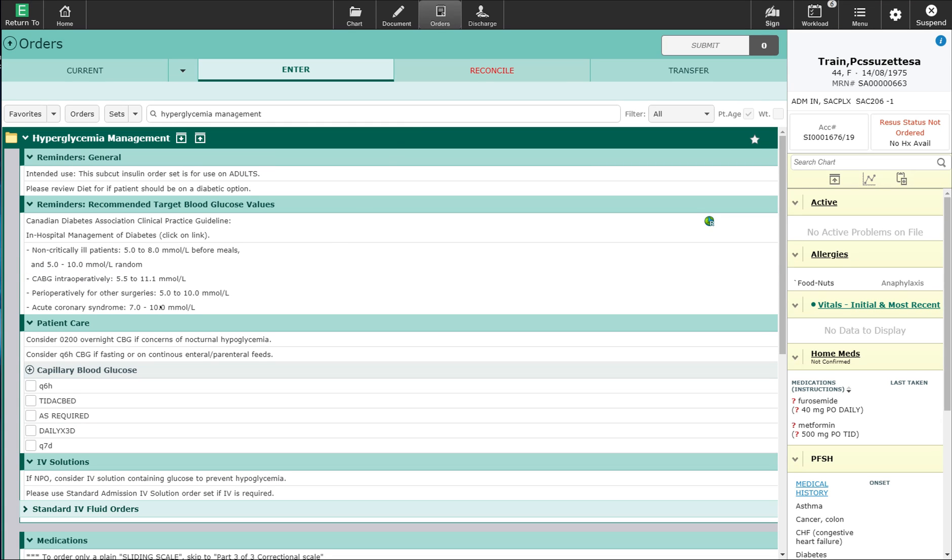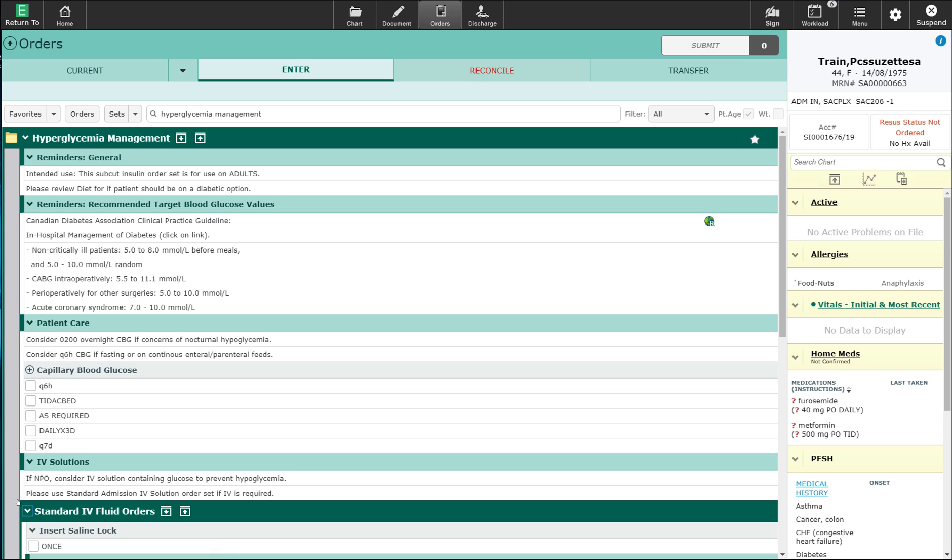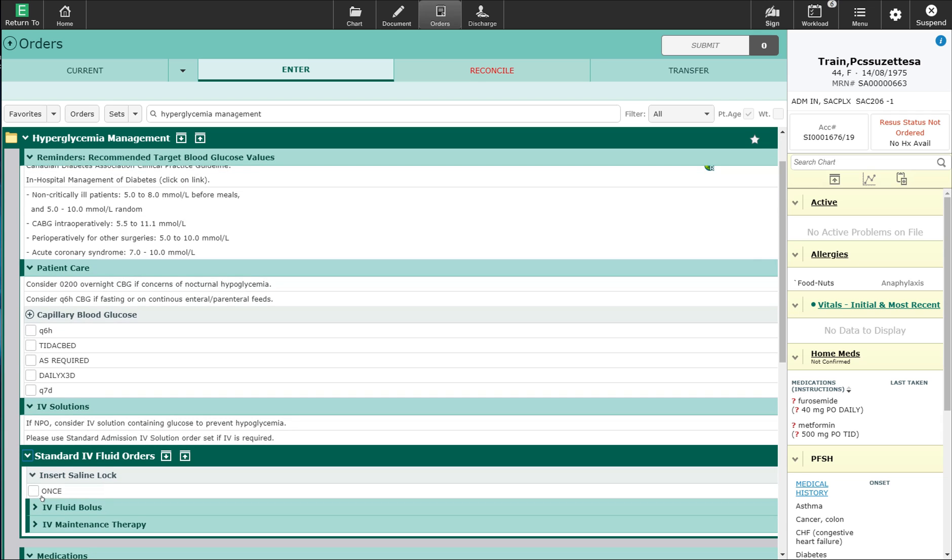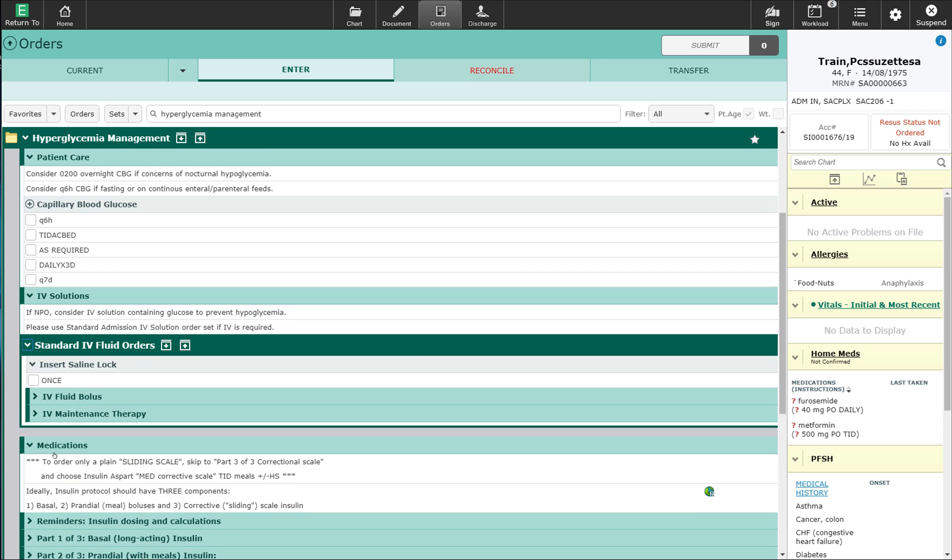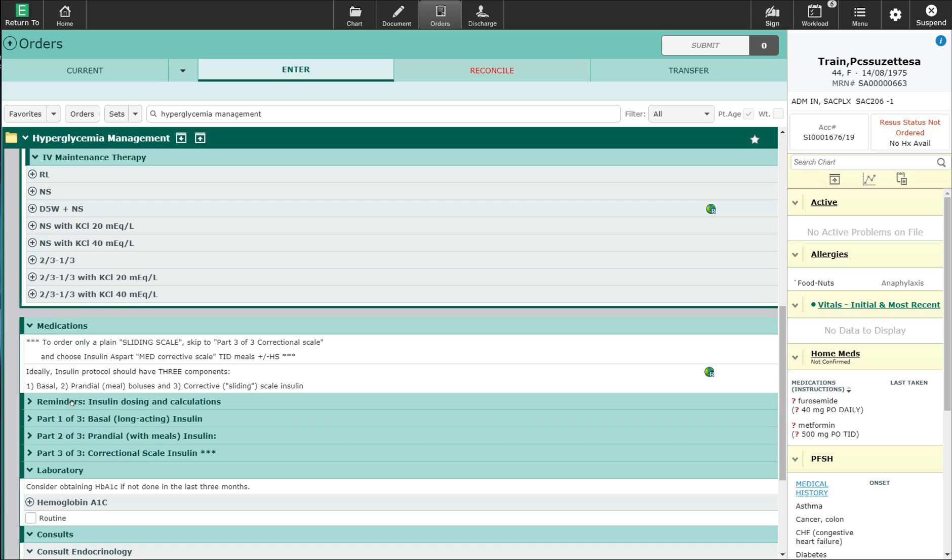The order set provides some general patient care orderables such as the capillary blood glucose, as well as a section for IV fluids with standard IV fluid orders available. By opening the standard IV fluid orders, I'm provided with a list of options to provide a bolus of fluid and for IV maintenance therapy.